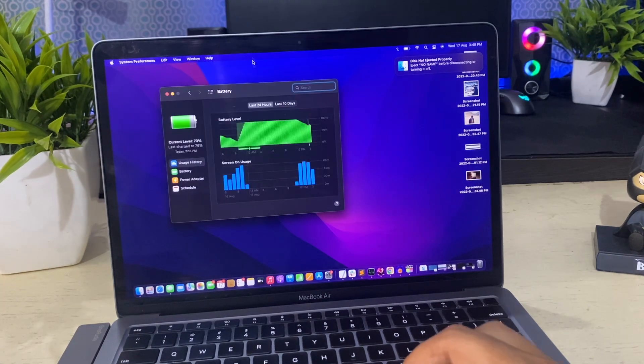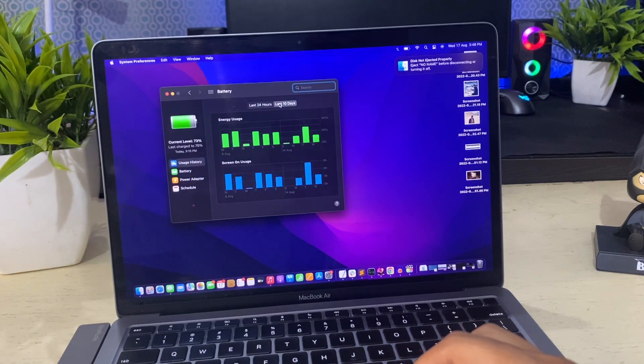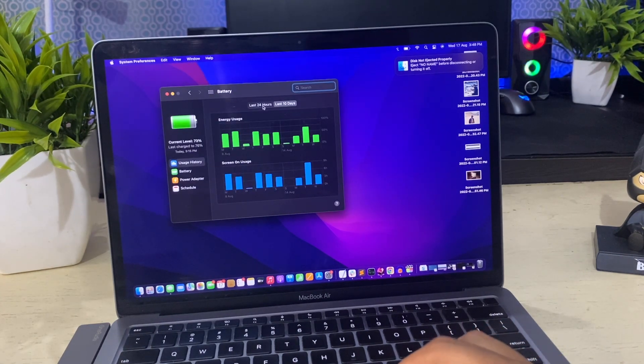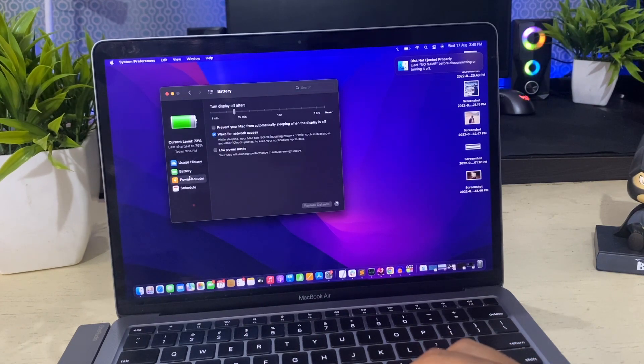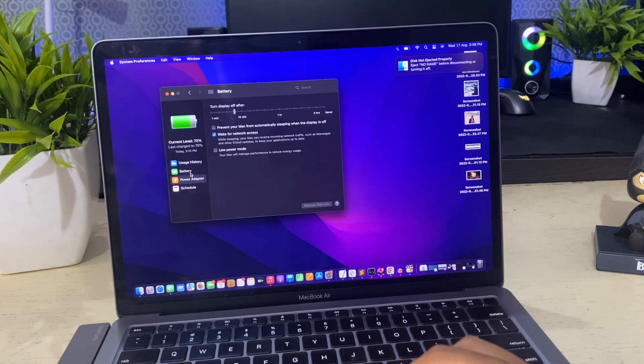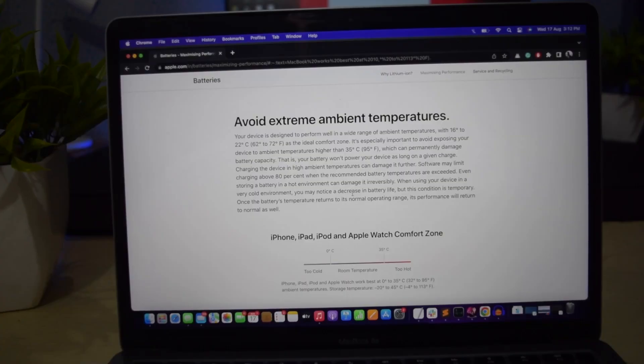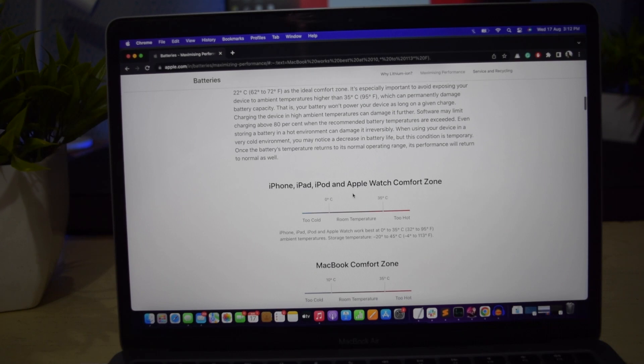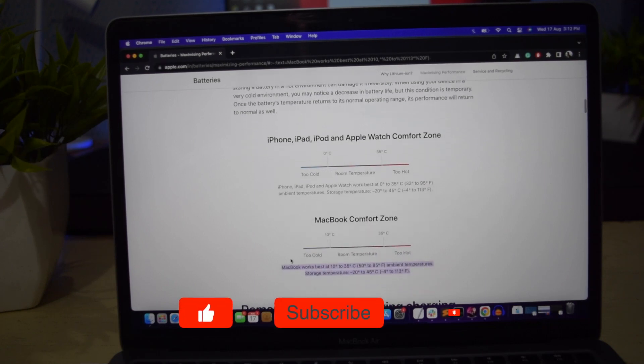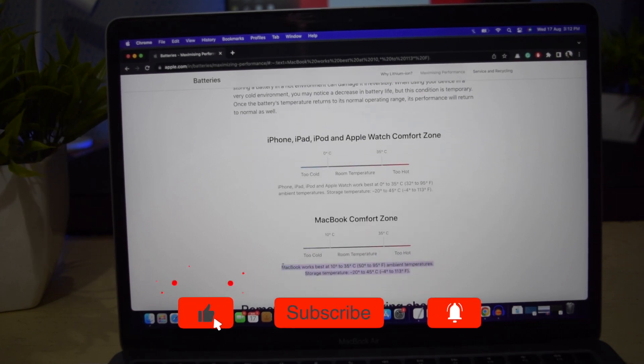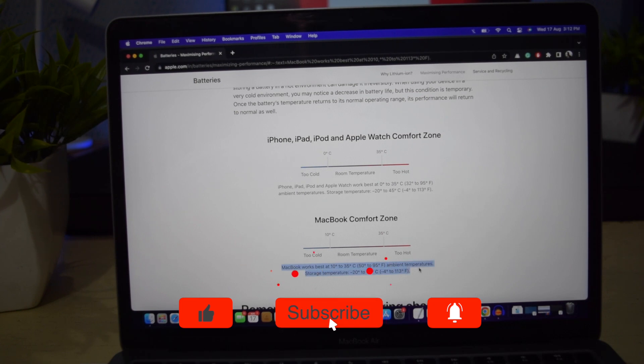Now when you know how to check battery health in MacBook, keep an eye on it. To keep battery healthy for a longer period of time, try to avoid extreme ambient temperature. High temperature affects battery health.